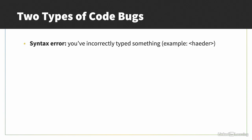The first type of error is a syntax error, where you've accidentally typed something wrong. Maybe you spelled header incorrectly or forgot the closing forward slash. The second type of error is a logic error, where the code is written correctly, but you've coded logic or structure that you didn't mean to code.